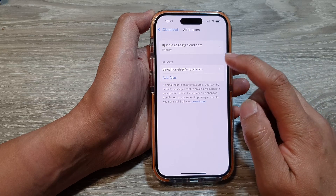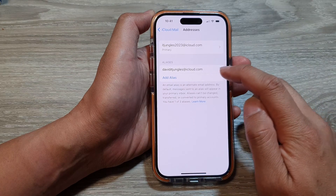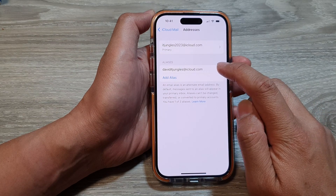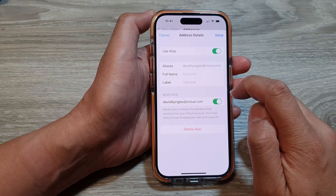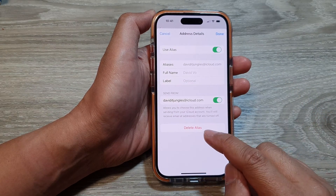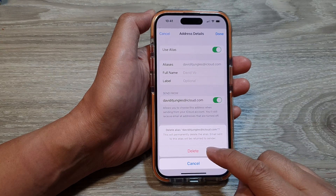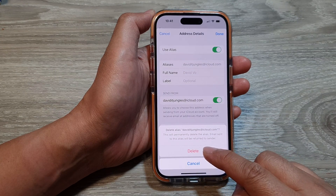To delete an alias, just tap on the alias that you want to remove, then tap on Delete Alias, and then tap on Delete.